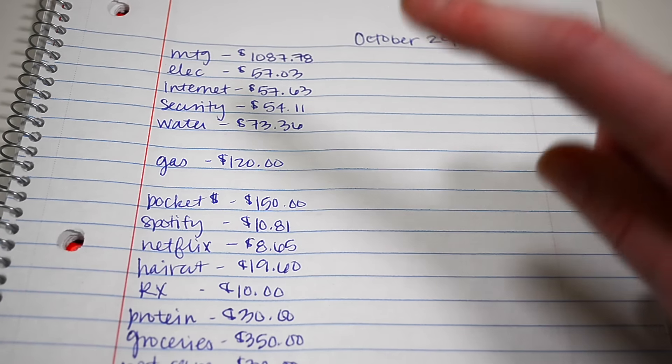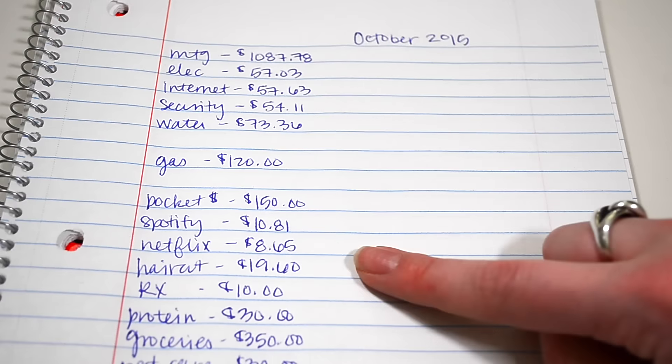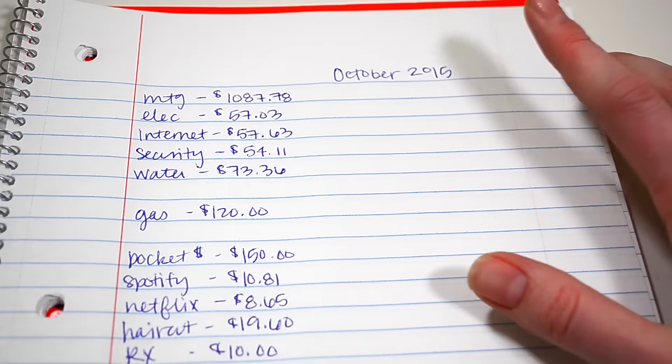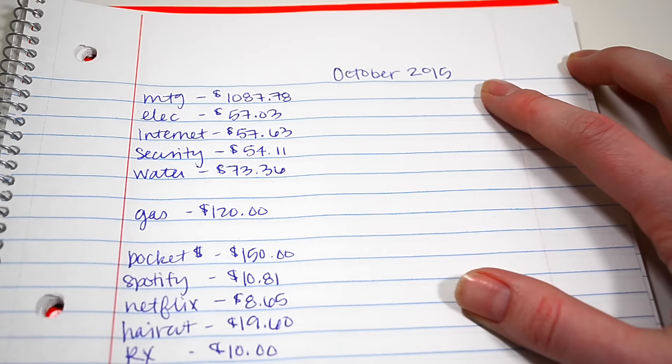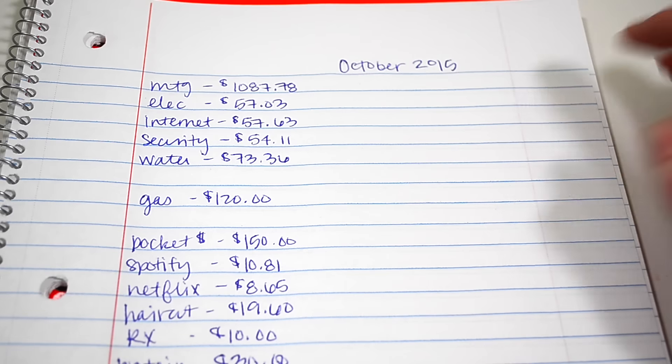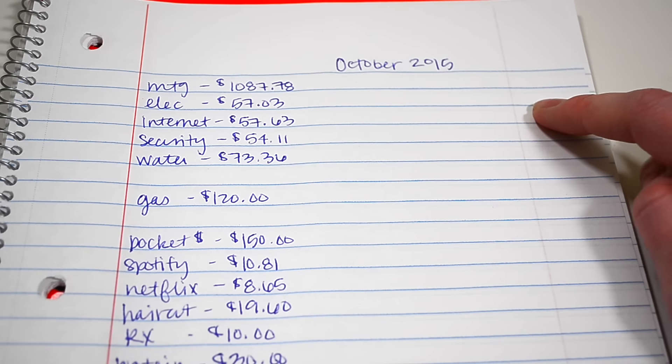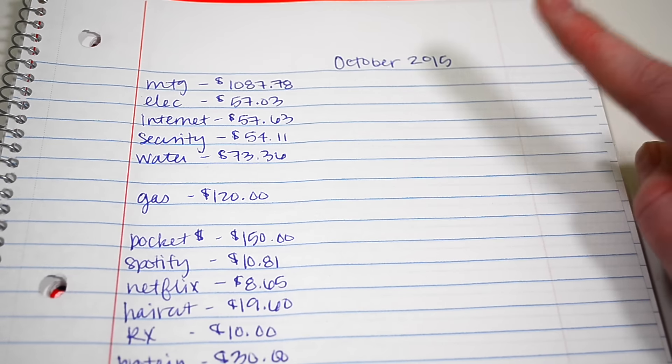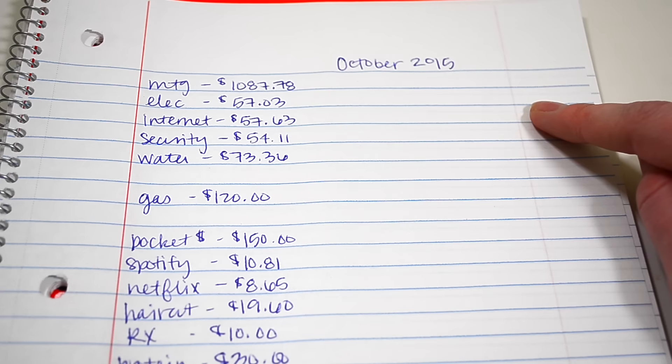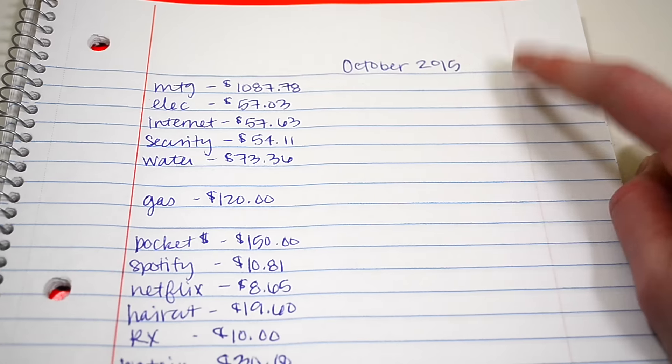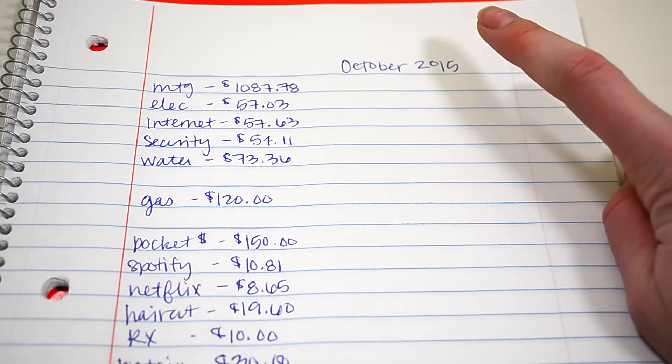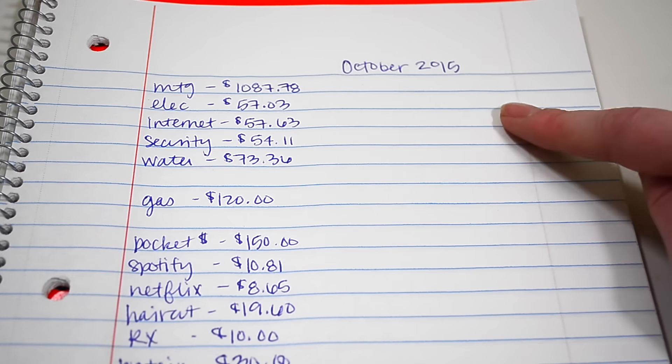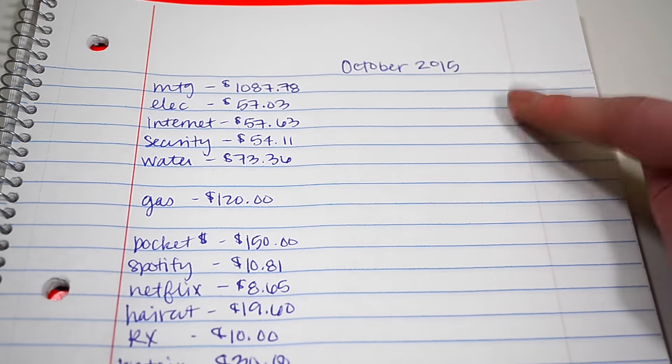And this is what our actual numbers were for the month of October 2015. So we were not out of student loan debt yet. I was probably almost there. I can't remember the exact date we got out of student loan debt, but I'm pretty sure it was 2016 when we got out of debt.